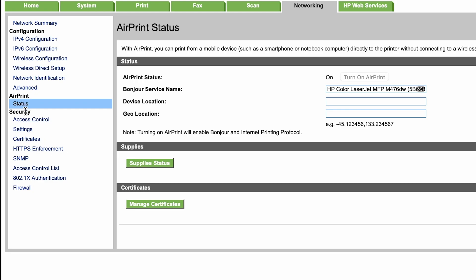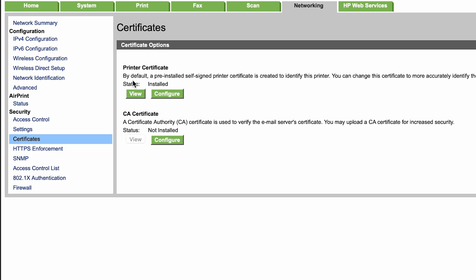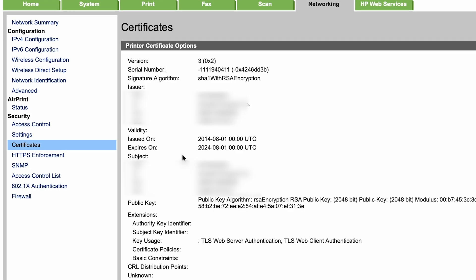Now that we're here, we're going to want to go down to the security section and go under certificate. And now we see here under printer certificate that we do have a certificate installed. We're going to go ahead and view the certificate and here we see the problem with the certificate.